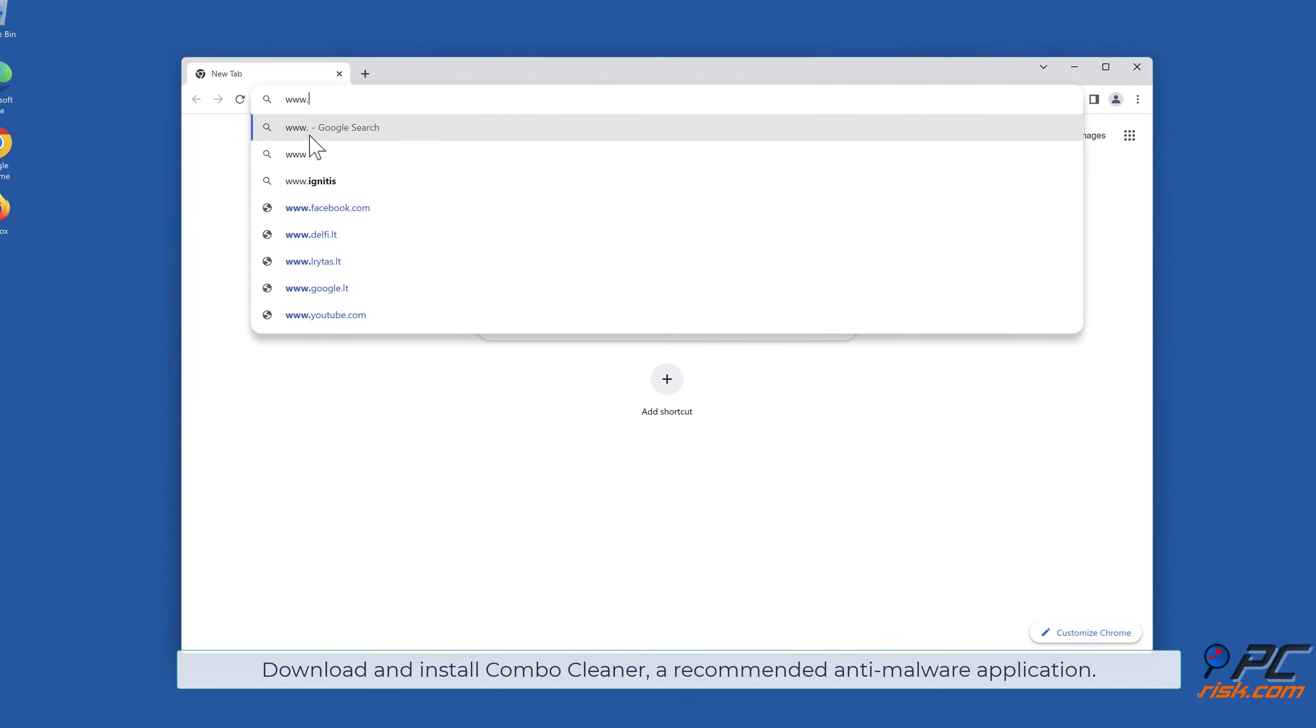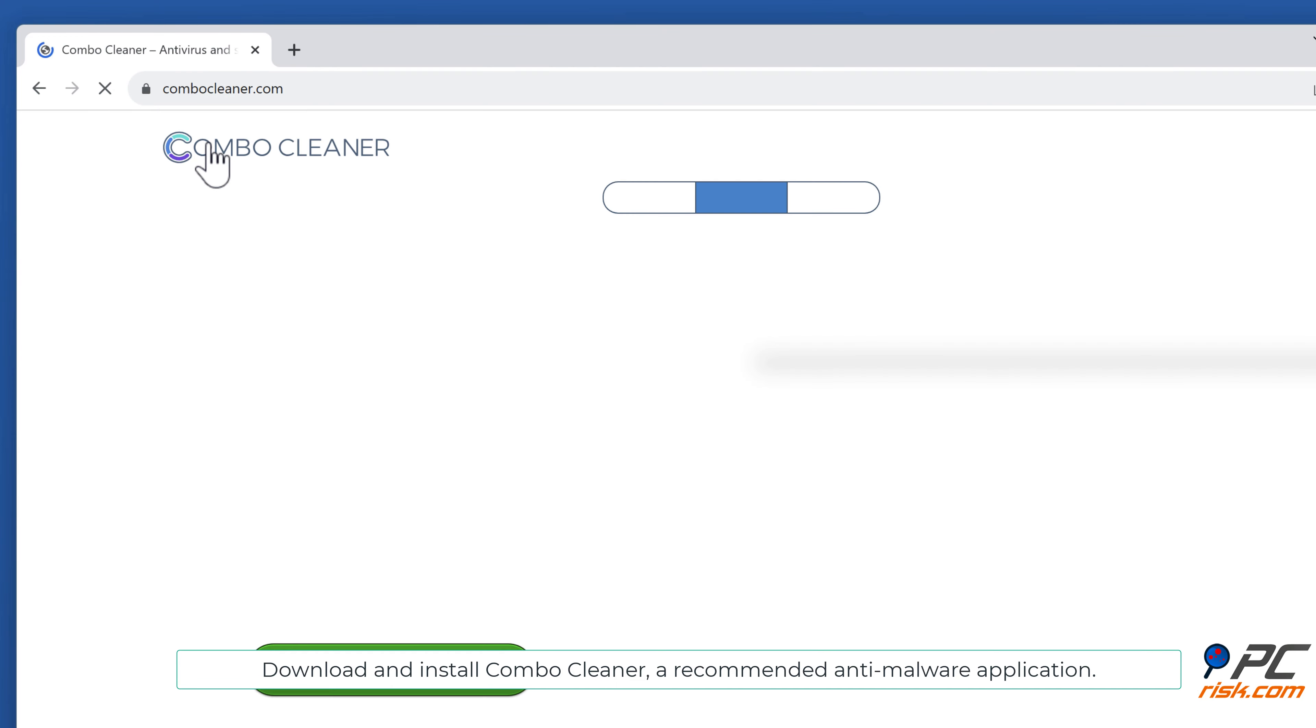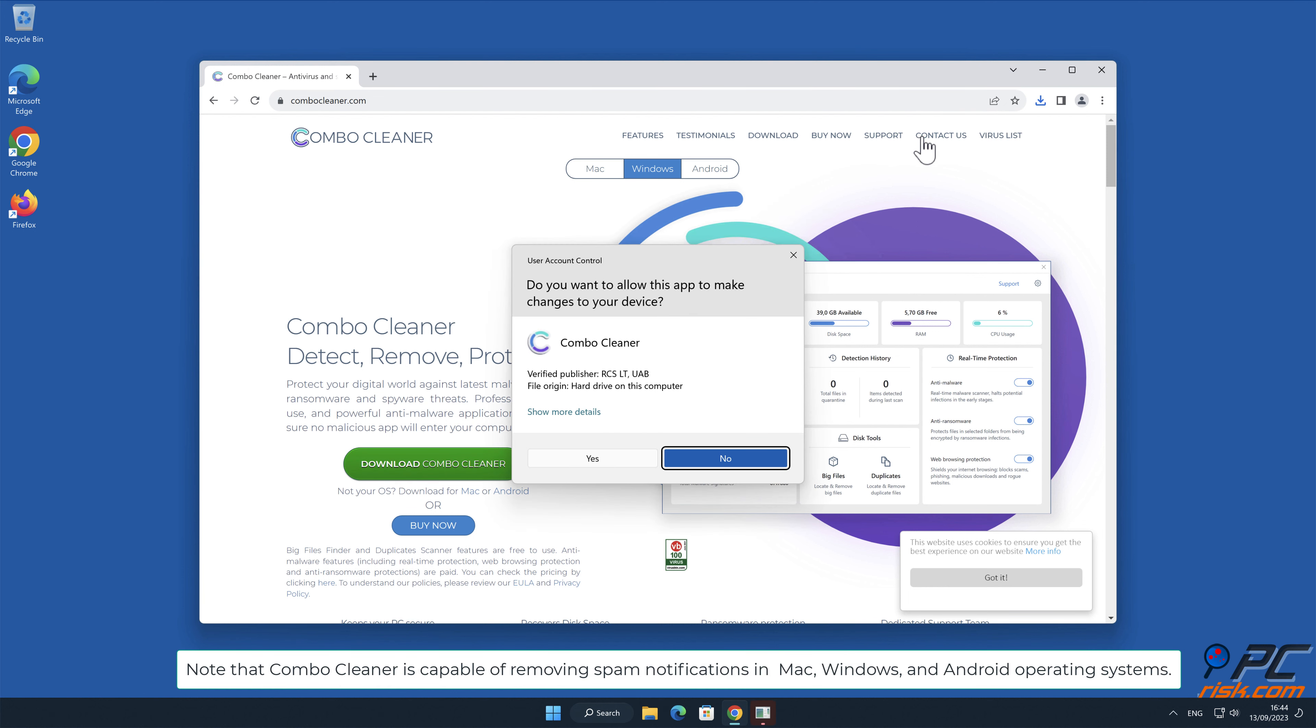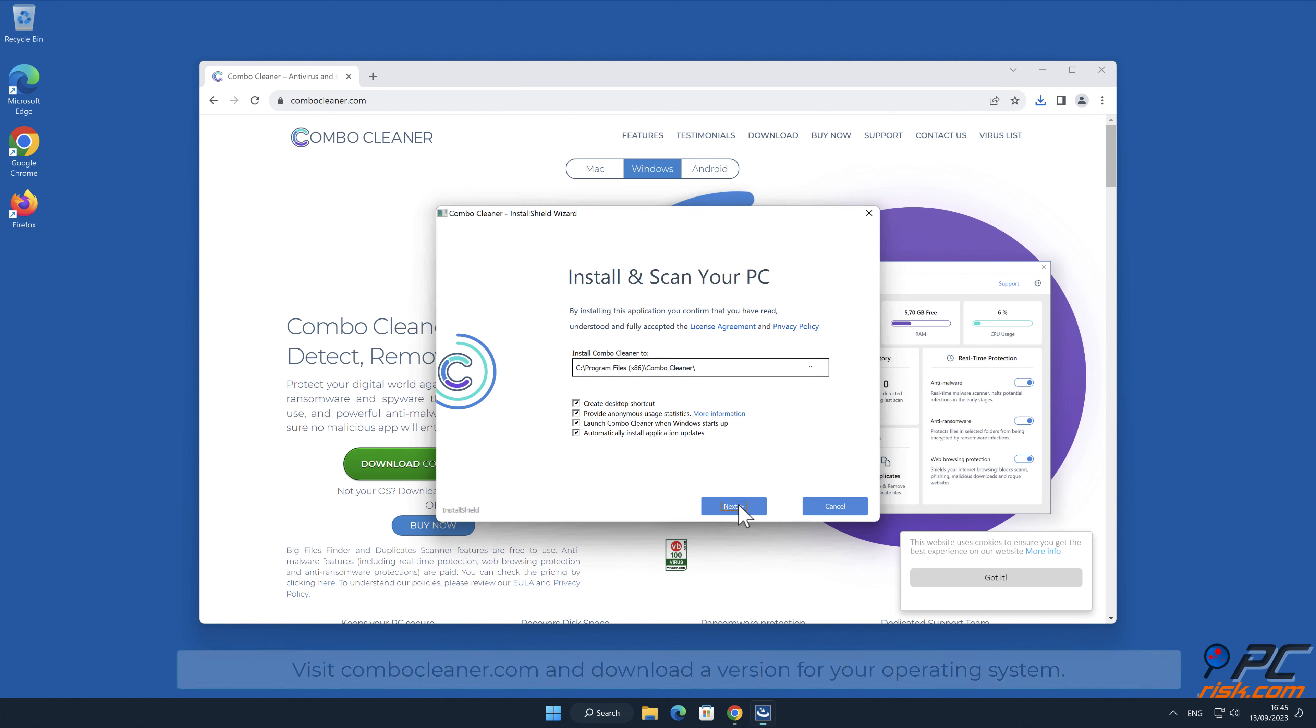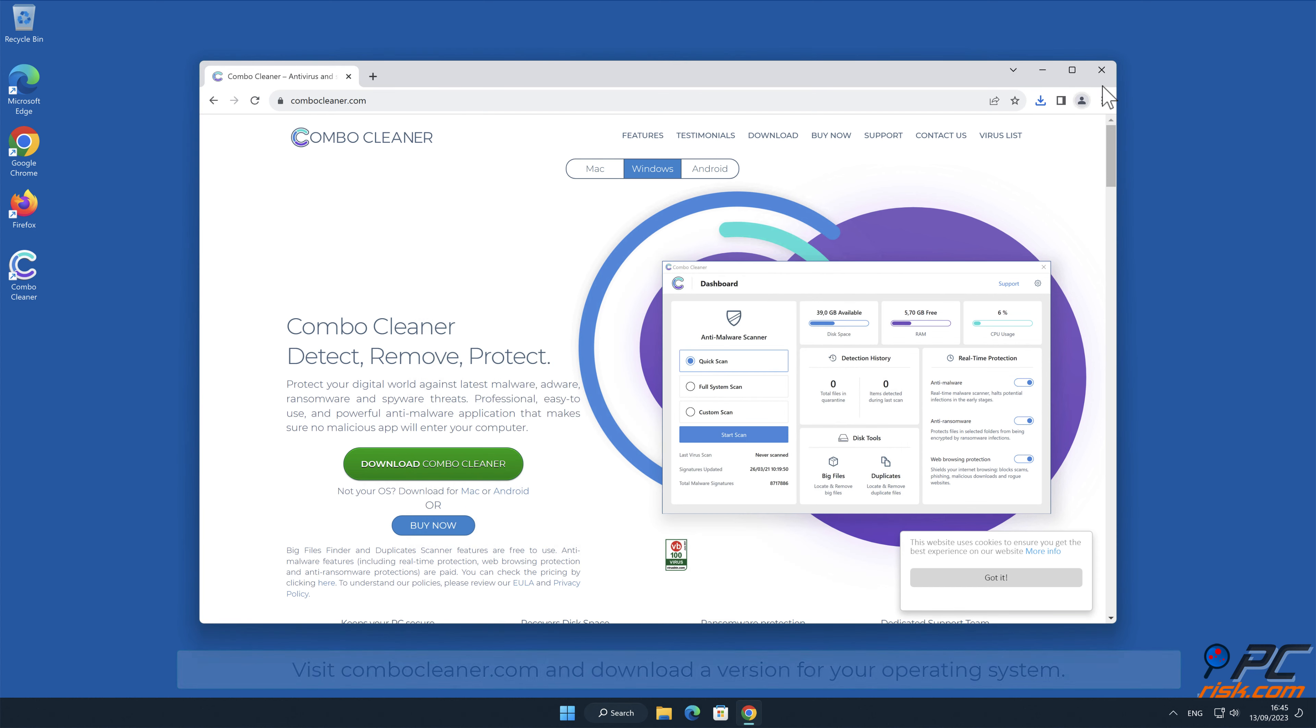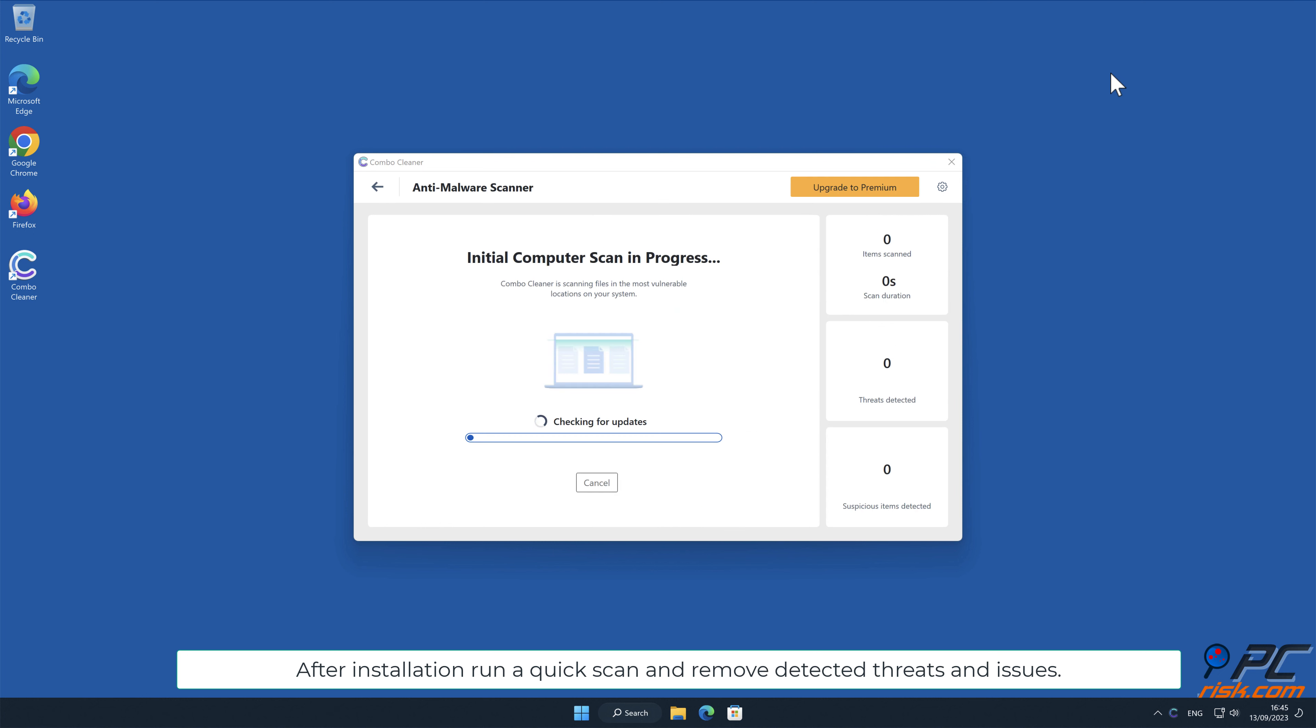Download and install Combo Cleaner, a recommended anti-malware application. Note that Combo Cleaner is capable of removing spam notifications in Mac, Windows, and Android operating systems. Visit combocleaner.com and download a version for your operating system. After installation, run a quick scan and remove detected threats and issues.